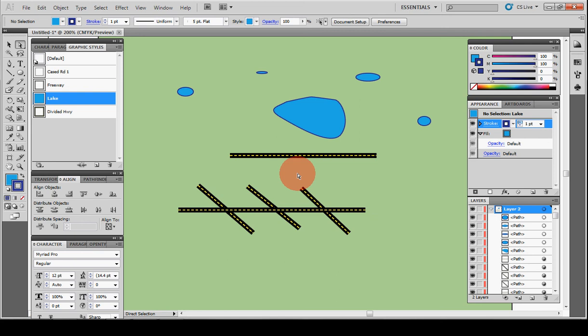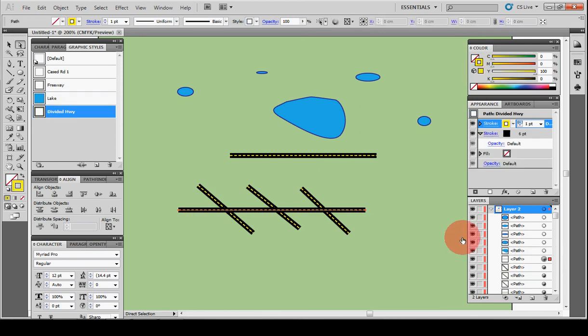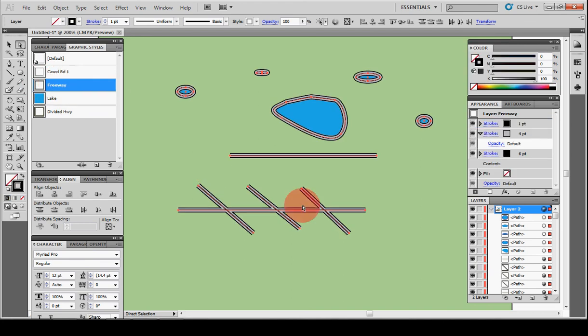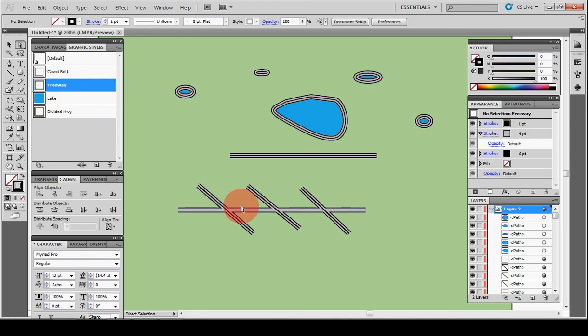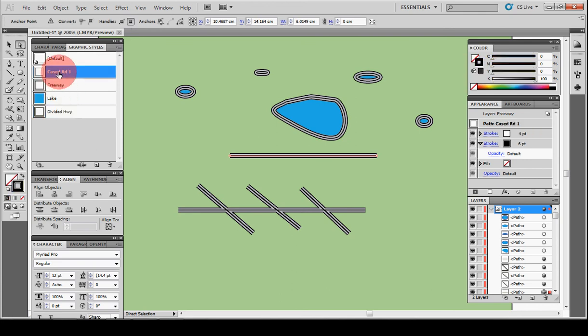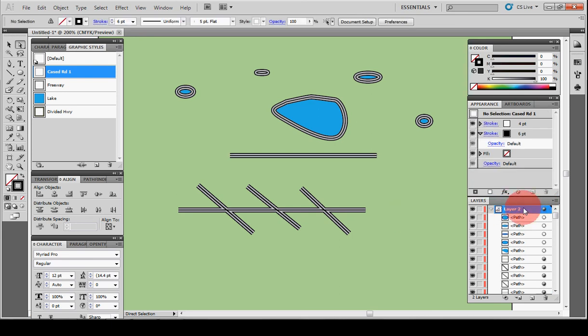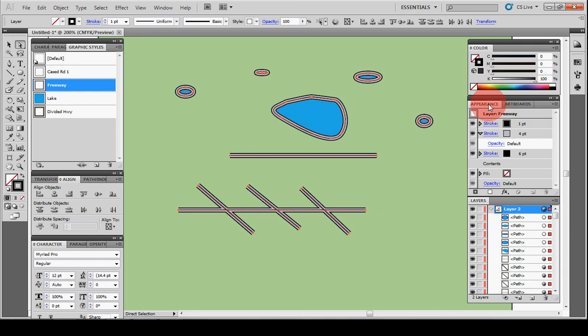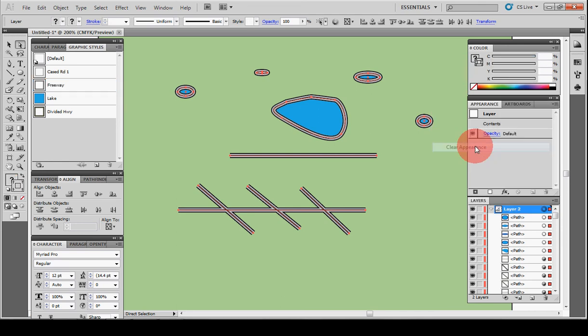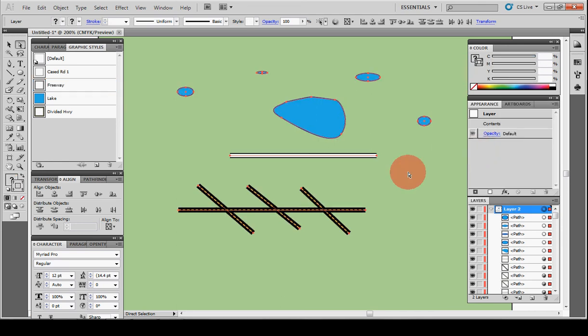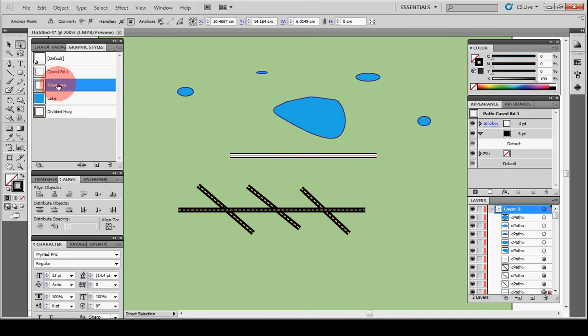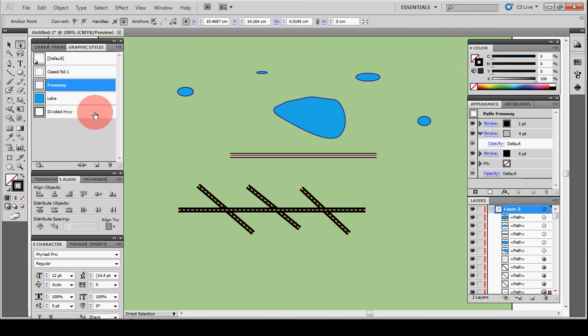Okay, so one thing to be aware of is you want to apply these styles to actual objects on the artboard. You don't want to do it globally. So let's say I took all of layer 2, so that's everything, and I assigned it the freeway style. Now I can't go in and change this and say I want it to be the divided highway or cased road, because it's assigned to the entire layer. So if you accidentally make that mistake, you have to click on the entire layer, go to Appearance, go to the drop-down, and say Clear Appearance, or reduce to Basic Appearance. Either one, I'll do Clear, and now all those are gone, and we're back to where we can highlight individual elements and change their style.